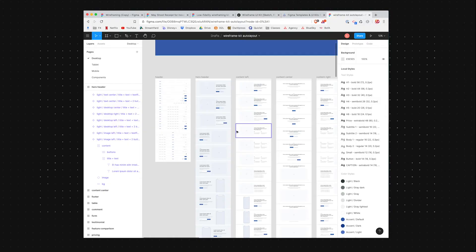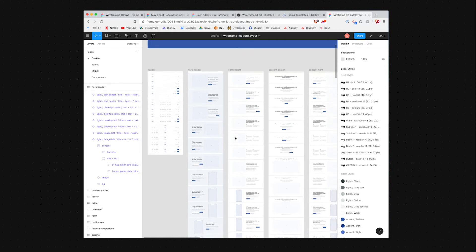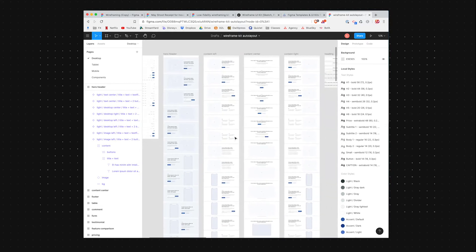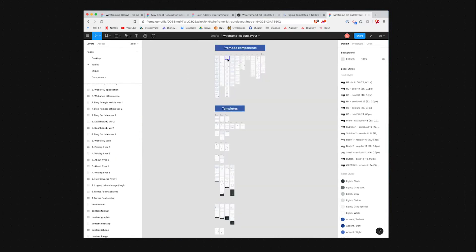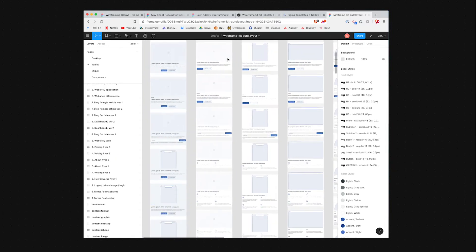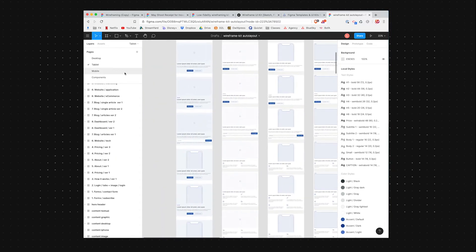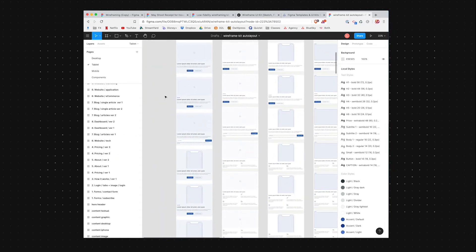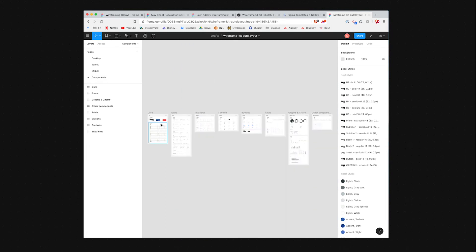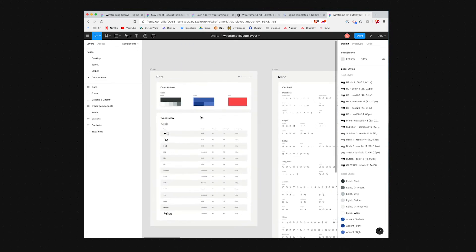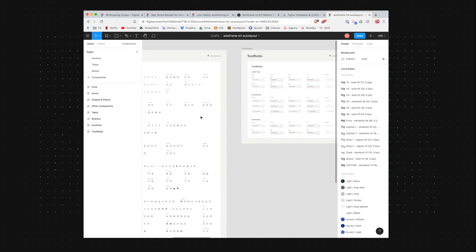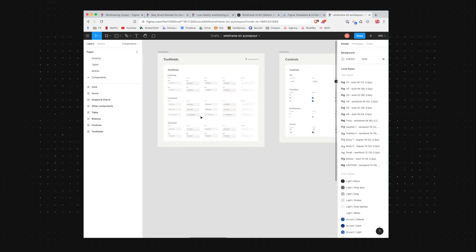So what they've done is actually created a bunch of different layouts and different templates for certain devices. So this is the desktop view. If we come to tablet, you'll see they've actually redesigned some of those elements to show what it would look like if it was responsive. And then if you go to components, you can see all of the colors, the fonts and icons that they use.